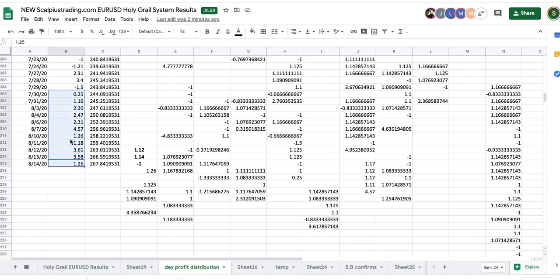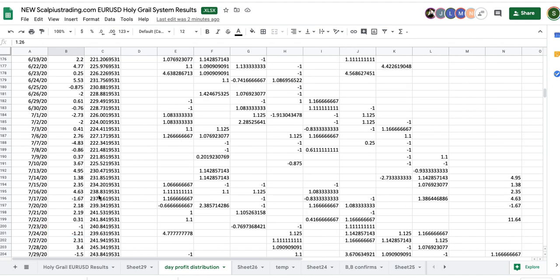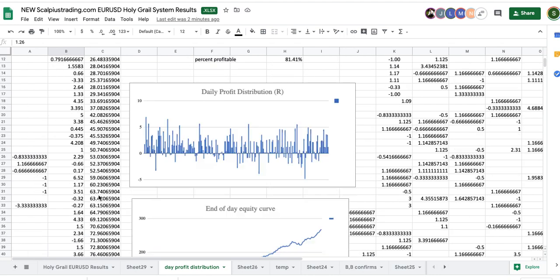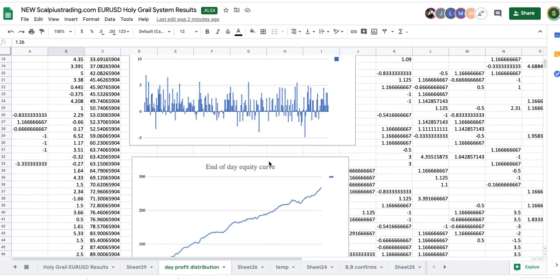The last two weeks, winner after winner after winner, and big winning days. Let's look at this. No losers, all winners. And nothing like amazing, just like steady and steady and steady.